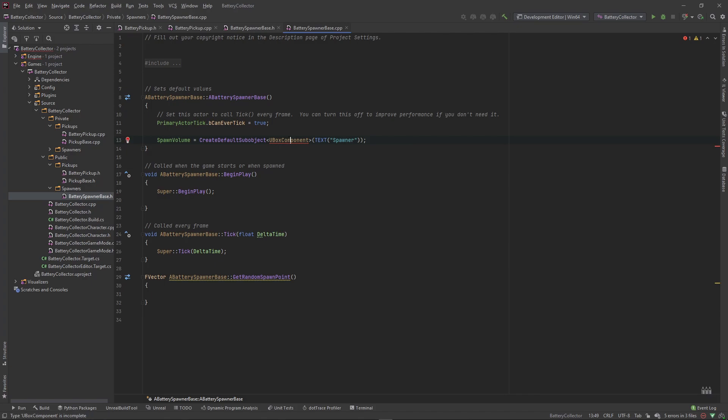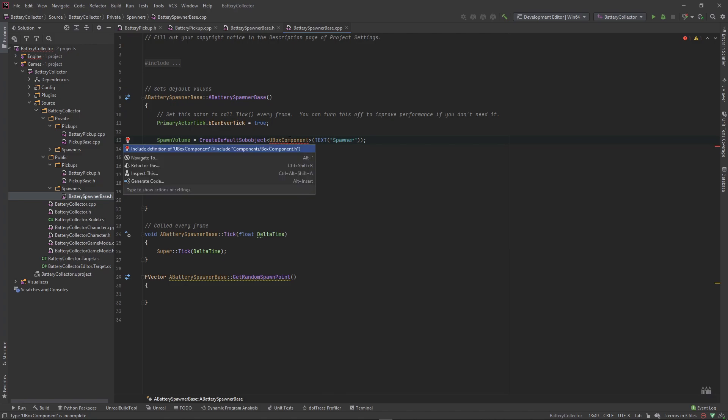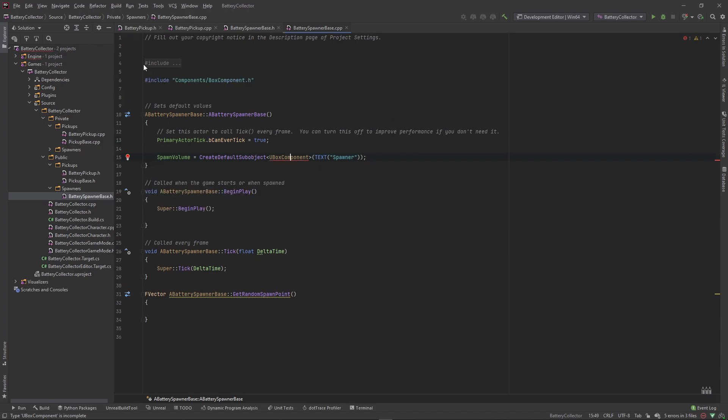The thing about Unreal is that you do have to include your header files. The good thing about Rider is that it saves you having to go search for the header file. You can just press alt-enter while you're hovered over the class and you can include the definition of U box component. If you don't have Rider, just hashtag include components/box component.h. See, it puts it there for you, and now we can use functions on this or we can get variables from this because we know about the class.